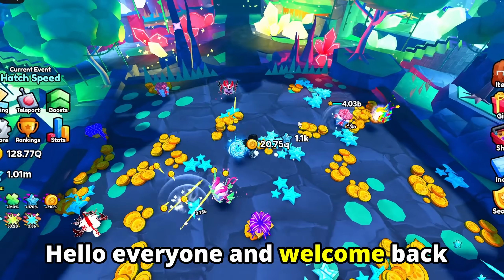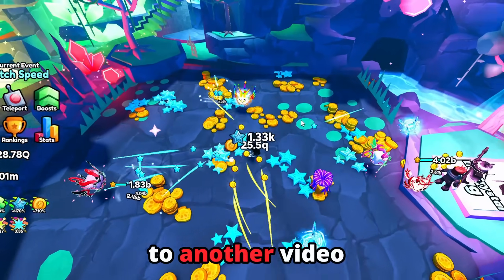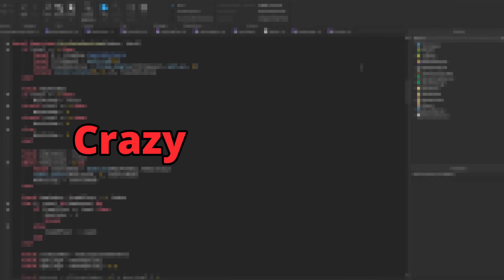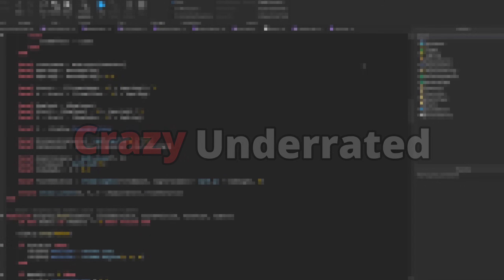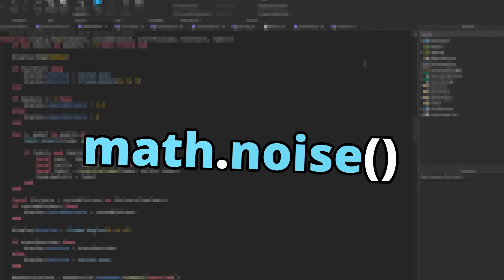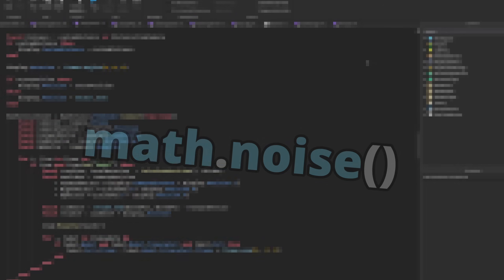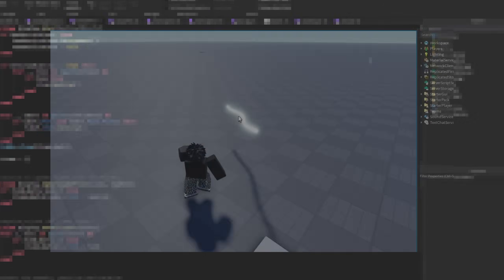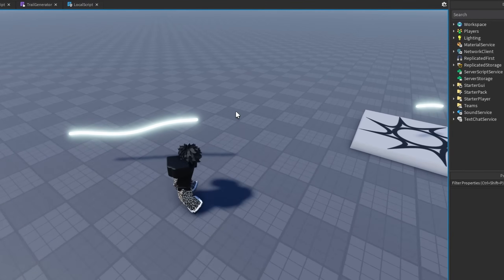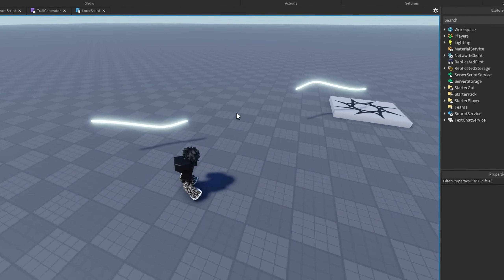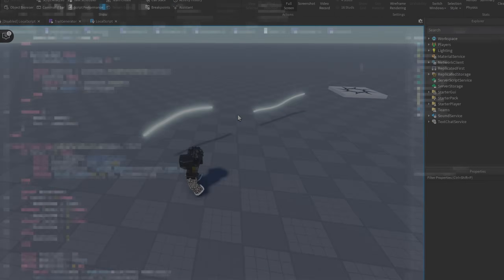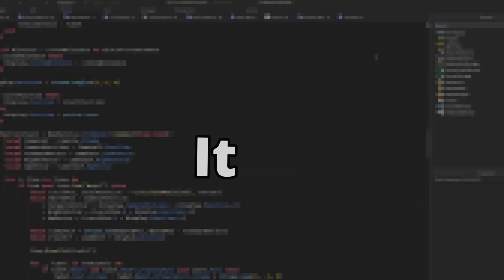Hello everyone and welcome back to another video. Today we're talking about something crazy underrated — math.noise. It's perfect for smooth random animations and effects you didn't even know you could make with it. Without further ado, let's get straight into it.